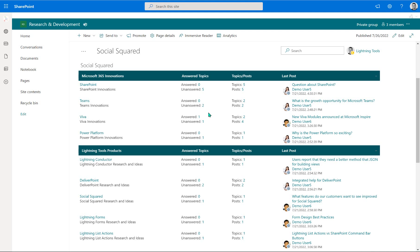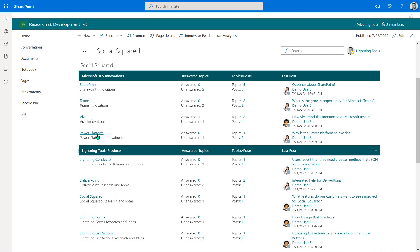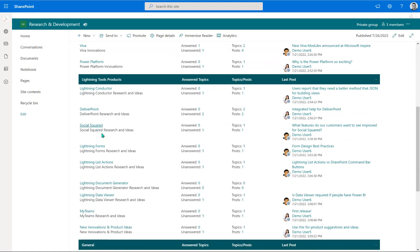So let's have a look at what Social Squared offers. What you can see first of all is that the conversations are categorized into different forum groups and also forums. So here at the very top for our community of practice, we've got Microsoft 365 innovations. So in here, as people have ideas or learn new material or whatever it might be around SharePoint, Teams, Viva, the Power Platform, they can create a topic around that subject and engage other people that may be members of that community of practice to also comment.